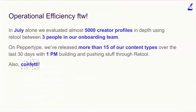In July alone, we evaluated almost 5,000 creator profiles between three people on our onboarding team — one designer, one content writing lead, and one editing lead — who basically onboarded all of these creator profiles in the last month. Pepper Type is our online AI content writing assistant, and for that we've released more than 15 content types in the last 30 days with just one product manager building and pushing stuff through the tool.